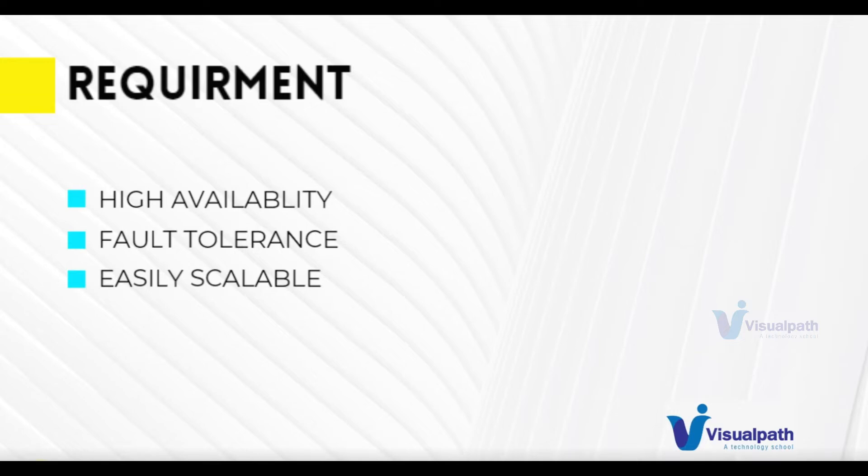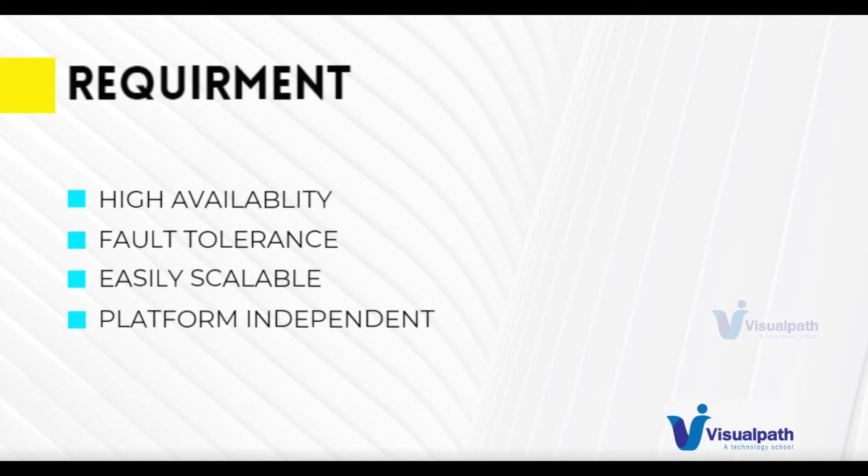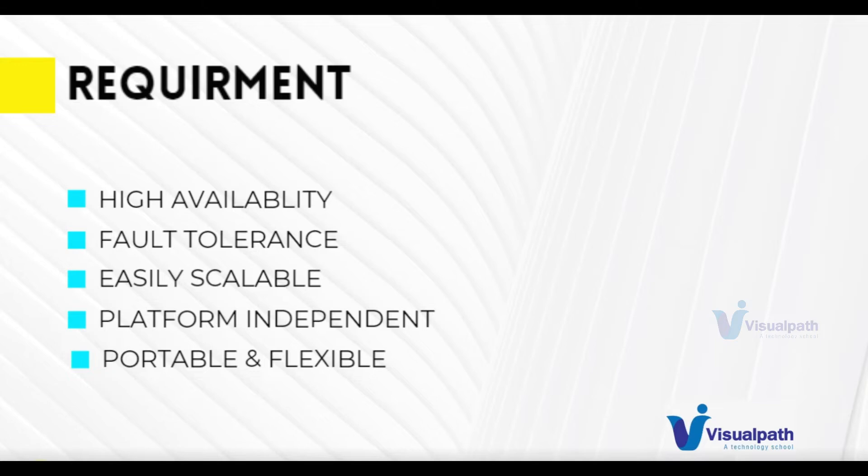Platform independent and also portable, flexible, agile. We should be able to run our containers on local, cloud, virtual machines, physical machines, and should be able to run on dev, QA, production—different environments easily and conveniently.